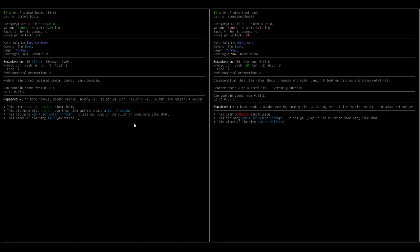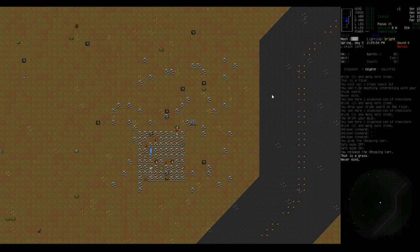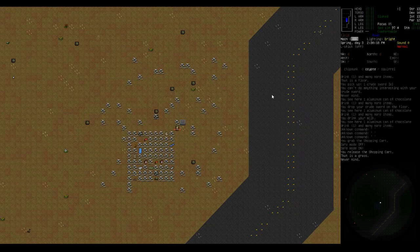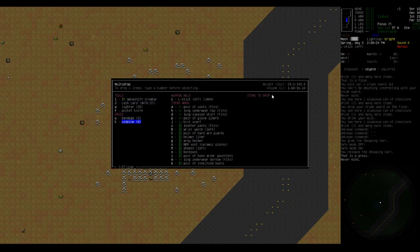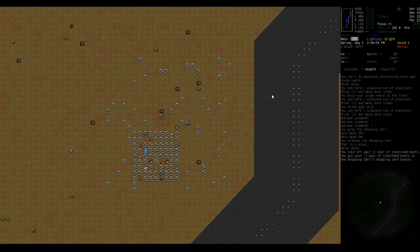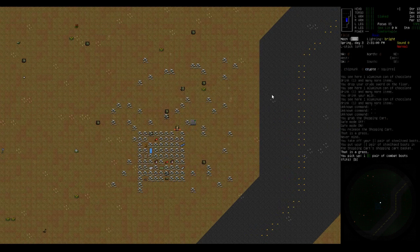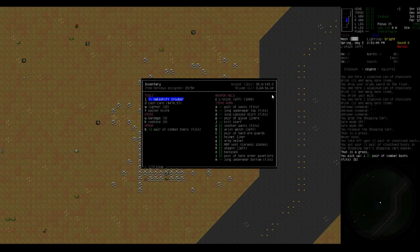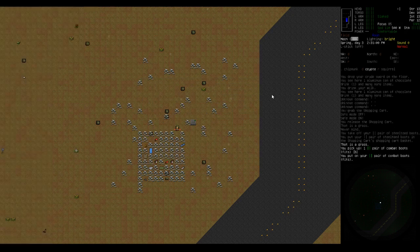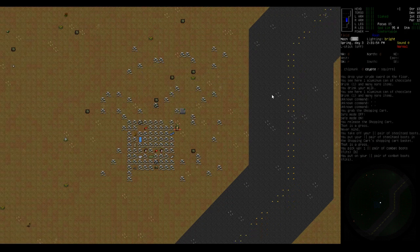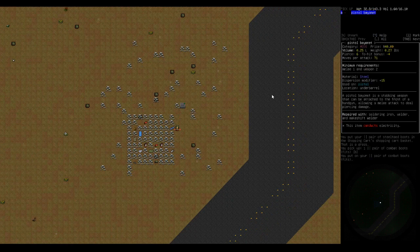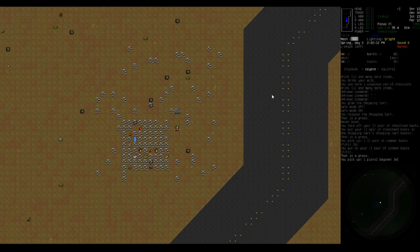Yeah, they say they'll protect you from a lot of abuse compared to the steel toe boots. So, drop the boots in there and then grab these and put them on. There we go. A pistol bayonet. Guess we'll grab that.